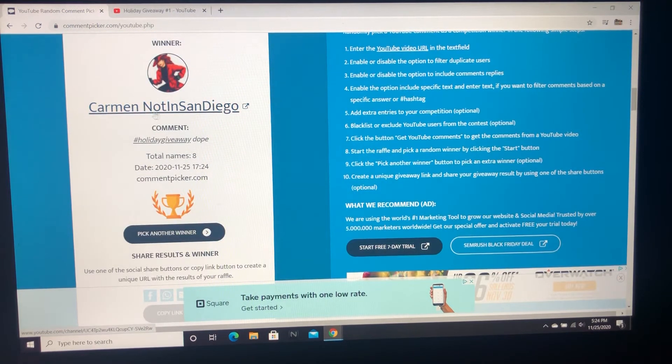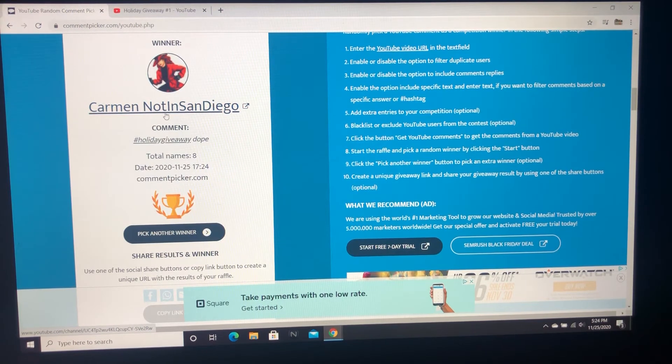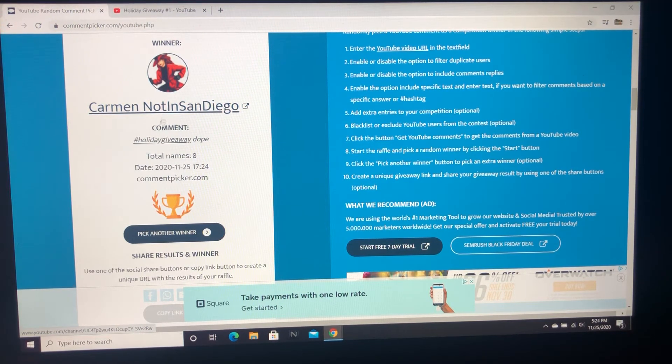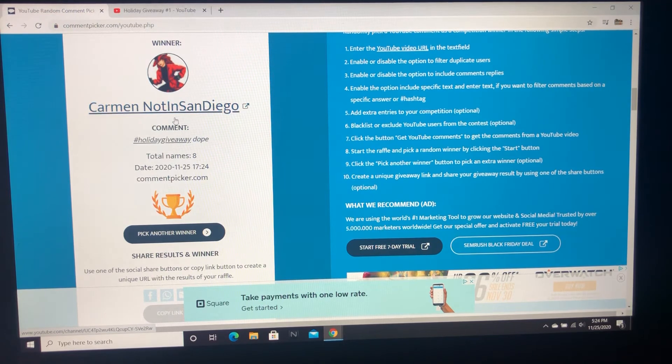I think this person just subbed actually after we did that video. So that's really cool. Carmen not in San Diego, you are the winner!